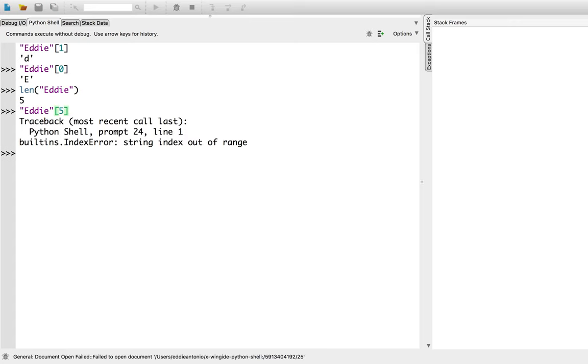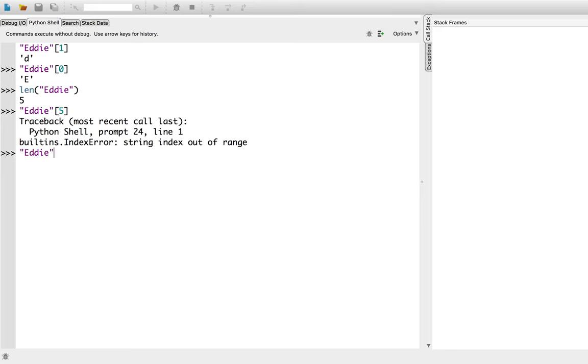Well, no. Python raises an error. Because we started counting from zero, the last index is the length of a string, minus one. So, what I really want is eddy of index four.